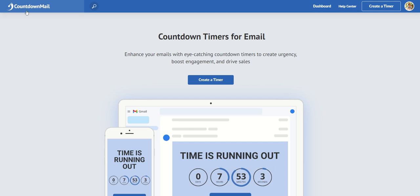And I use Countdown Mail, which is up here, countdownmail.com. I only use the free version and I use it to embed countdown timers in my emails.